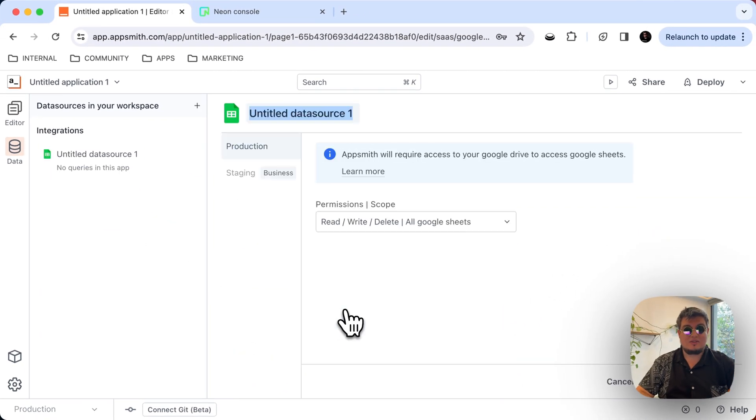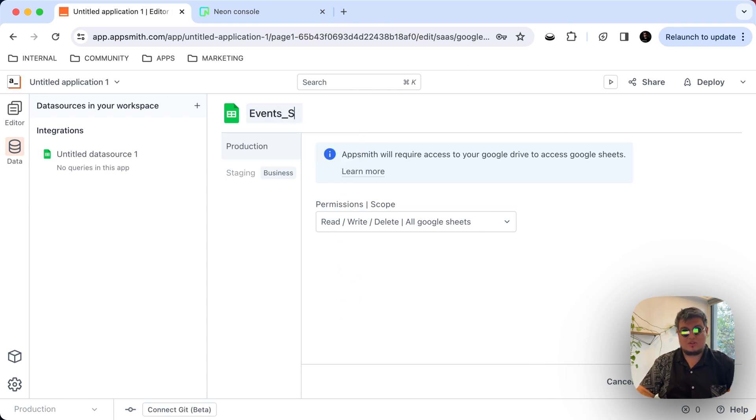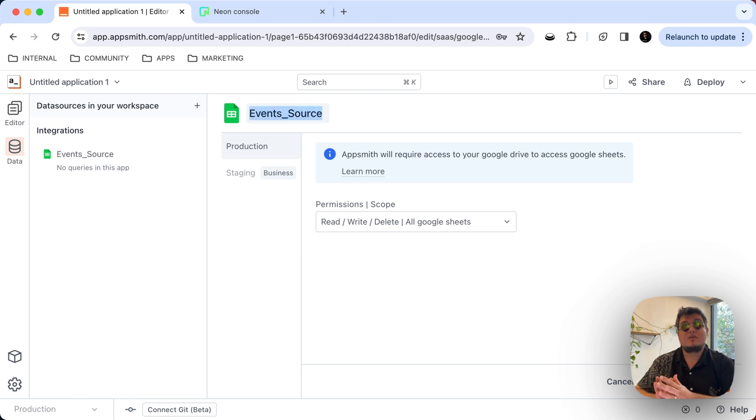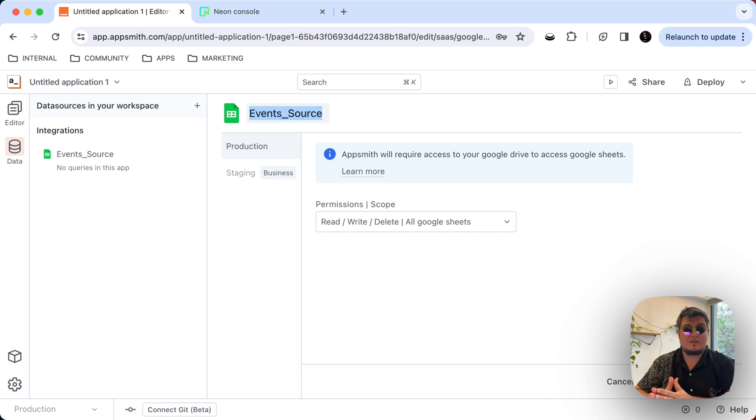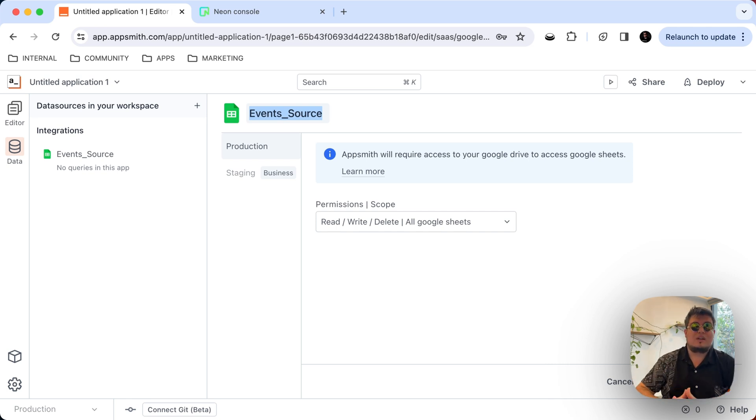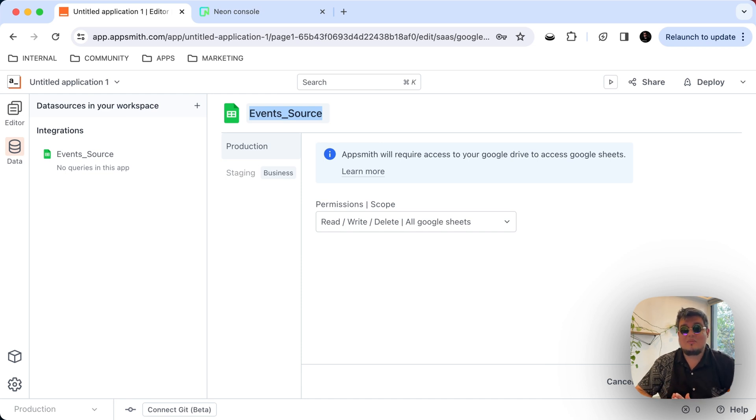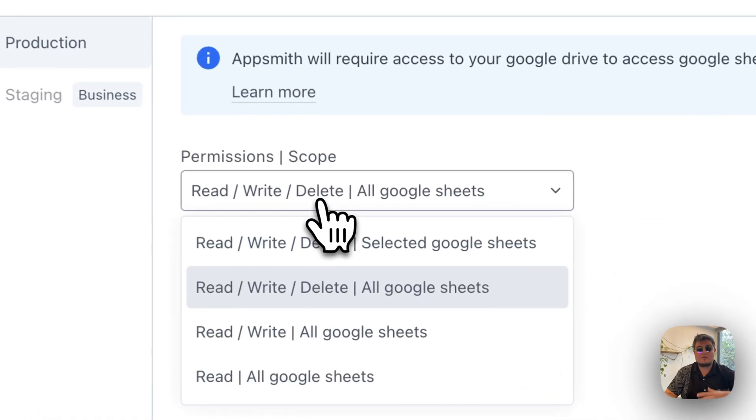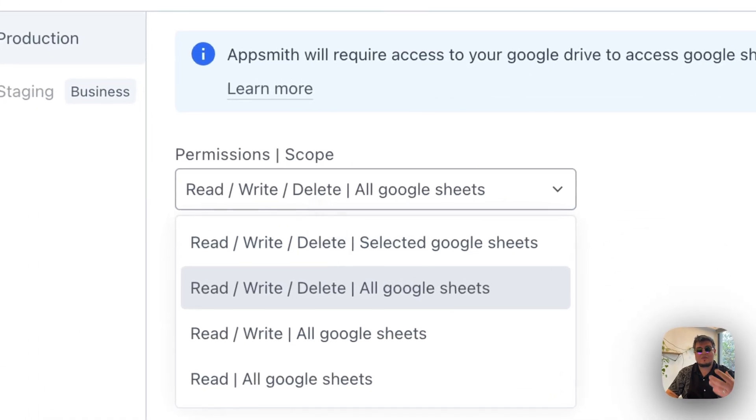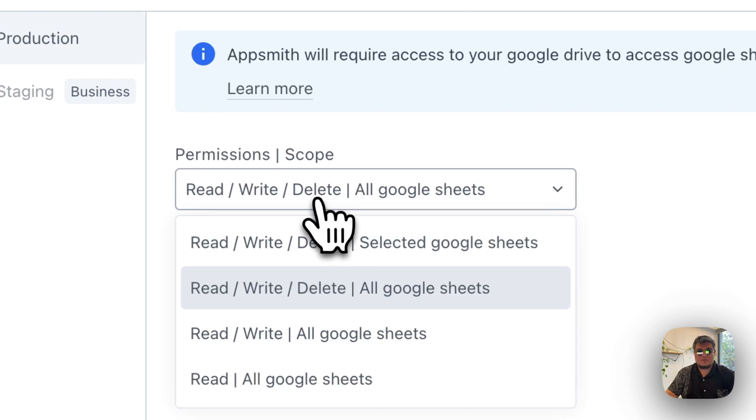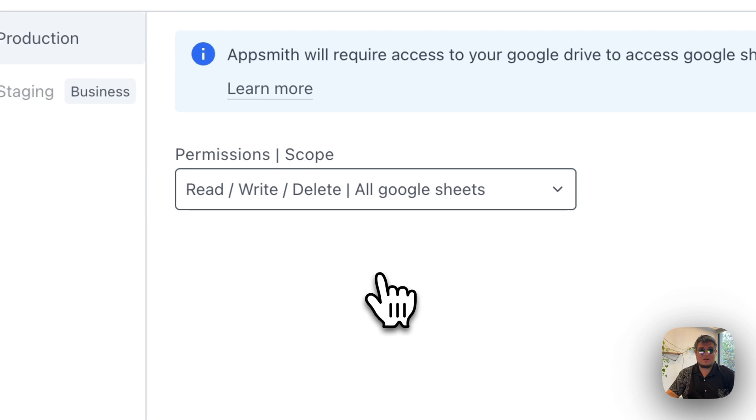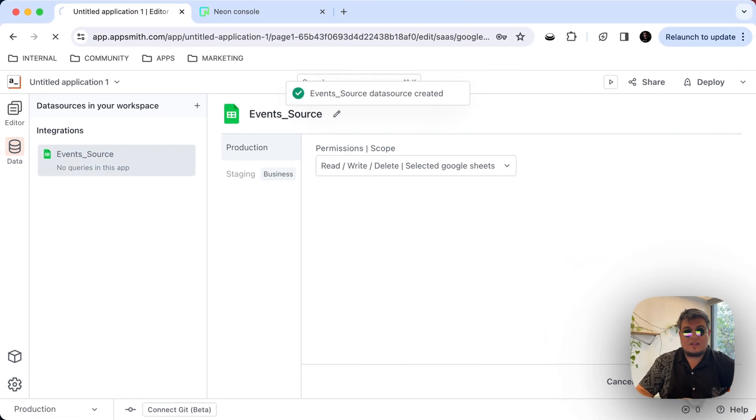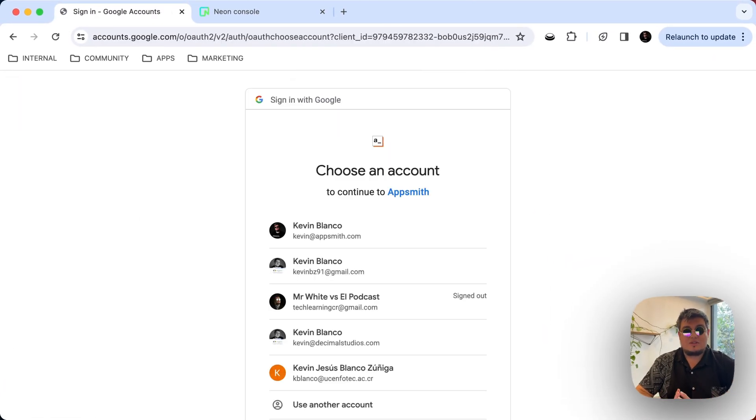So let's select Google Sheets and here we need to put a name. I'm going to call it Events Source. And the reason why I'm calling it Events is because we are going to be migrating data about an online event conference from this spreadsheet into a Postgres database. Now, this is a very normal use case, for example, in agencies and companies where the marketing team is creating the content in spreadsheets, but you need to migrate that data into an actual database in the application.